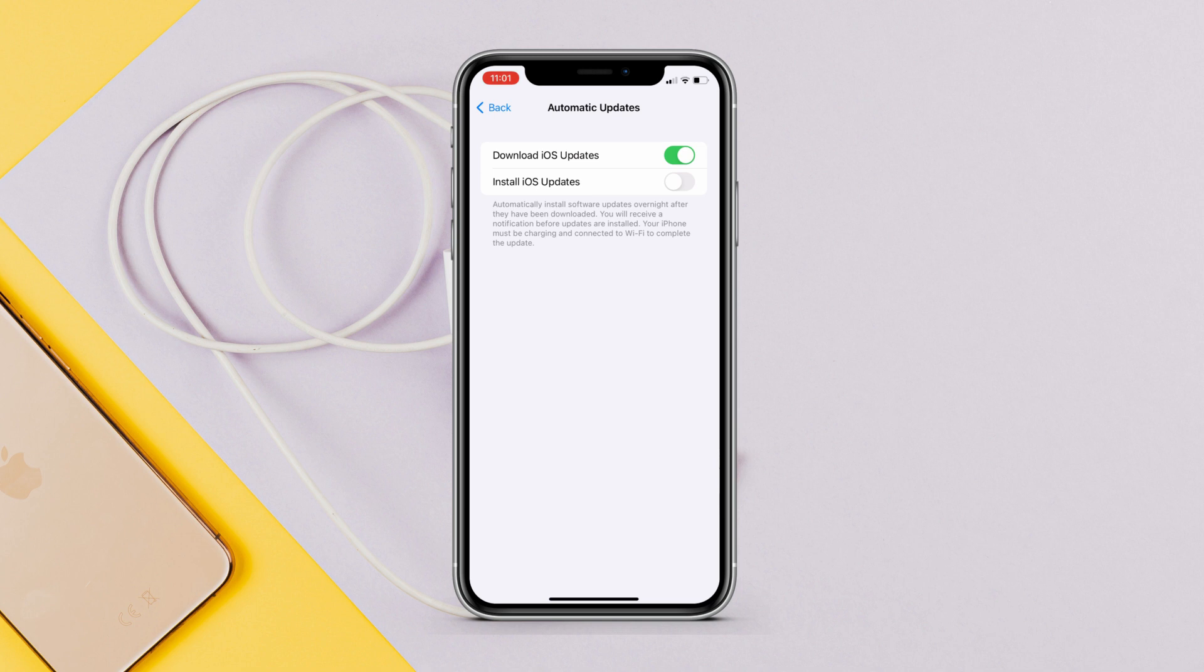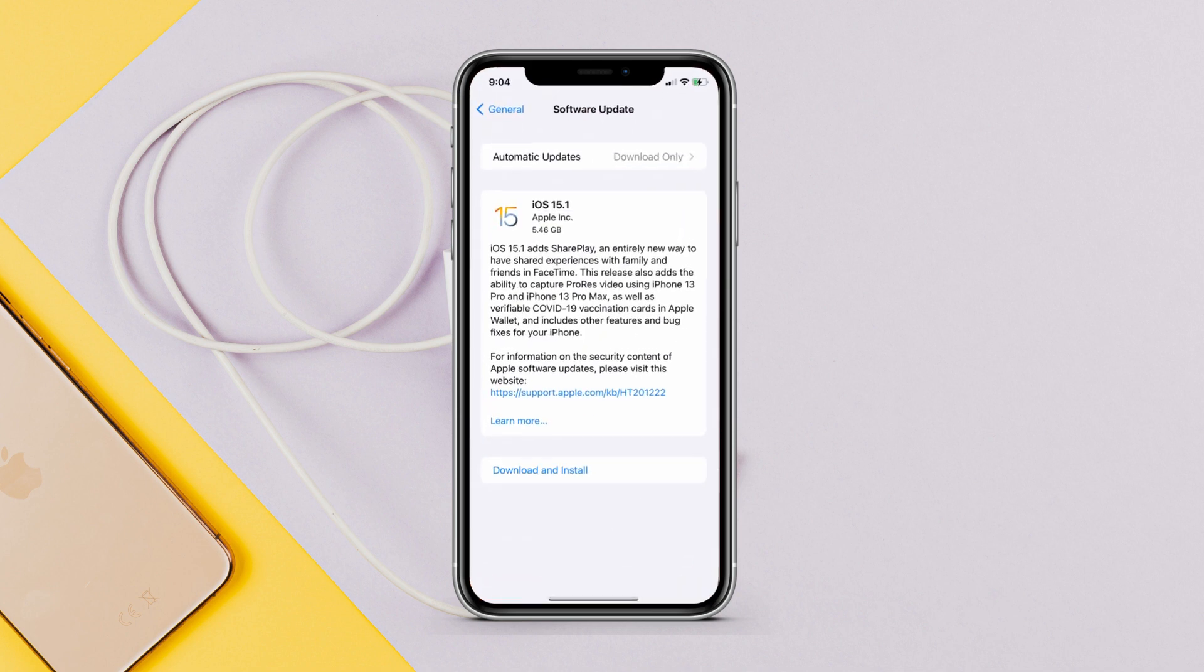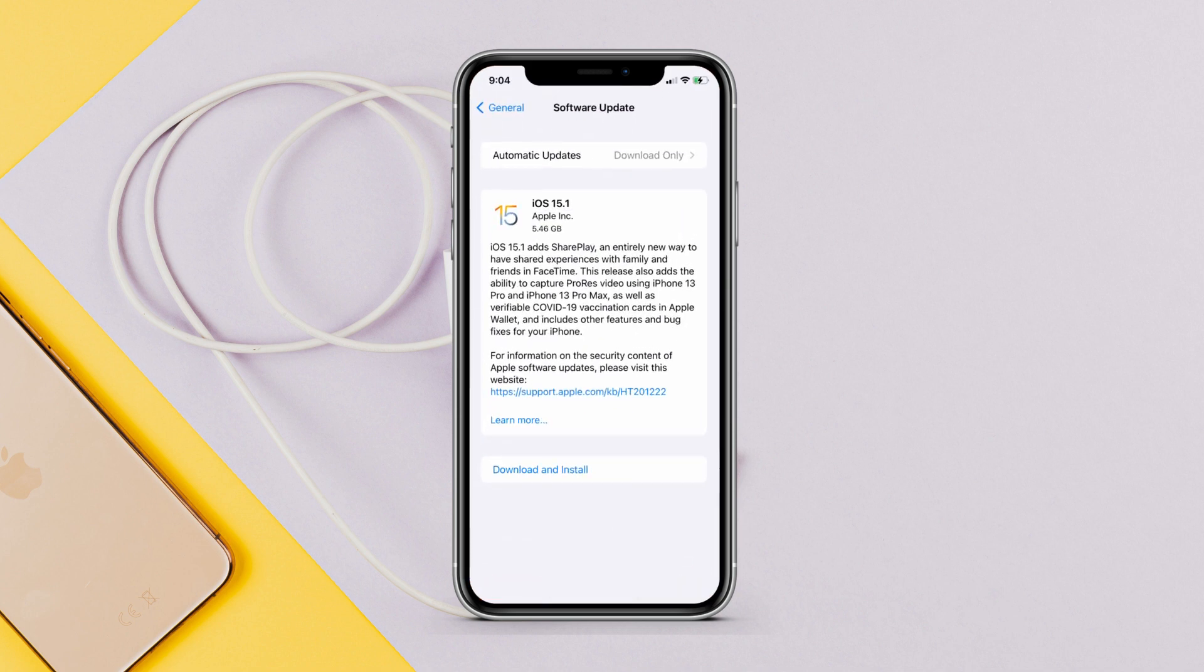So these are some tips and tricks that you should know so you don't face any problems while installing iOS 15.1 on your iPhone. If you guys found this video helpful, go ahead and leave a like and don't forget to subscribe for more iOS 15.1 videos. I will see you on the next one. Peace.